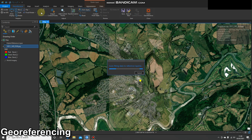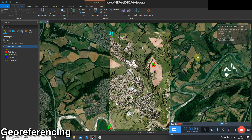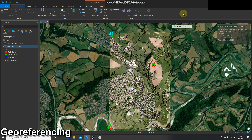I'll pause the video now and unpause it when it's finished. Okay, the process is finished. It seems to take about three minutes. You can see it's put GCPs in a couple of places — three distinct areas. I think it's got a total of seven ground control points in total that it's put in.